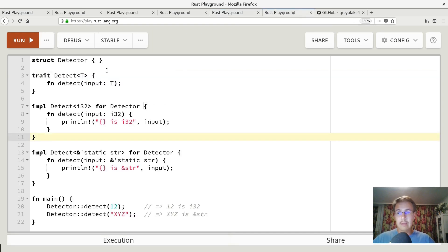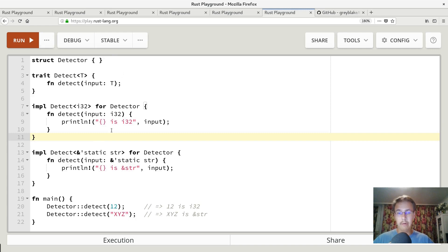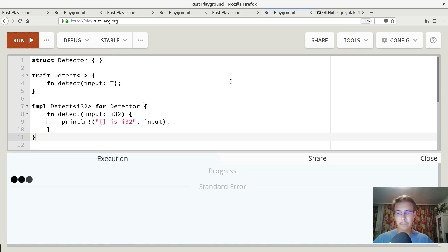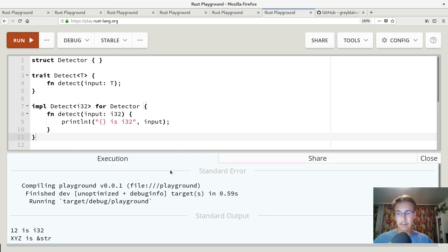And here's complete example how it may look like. So if we run it, it works as we expected.